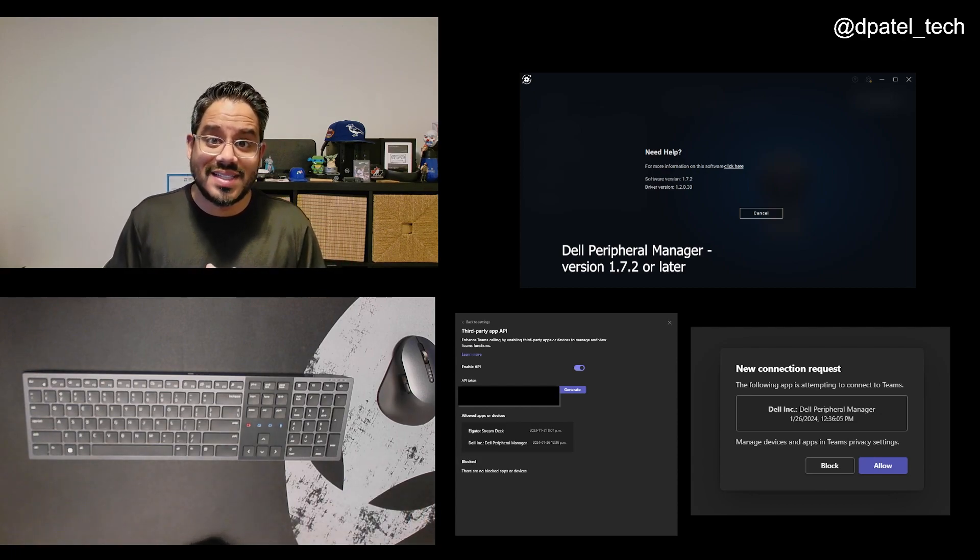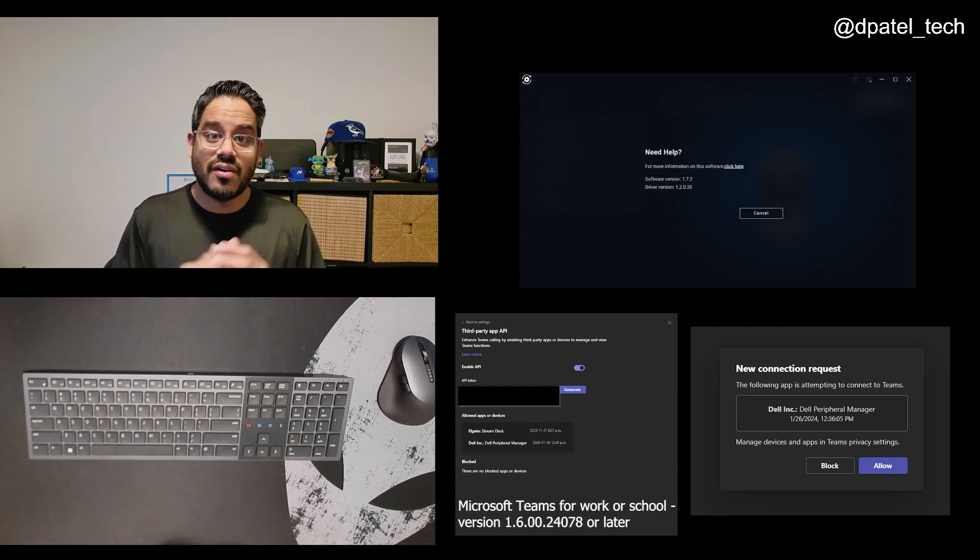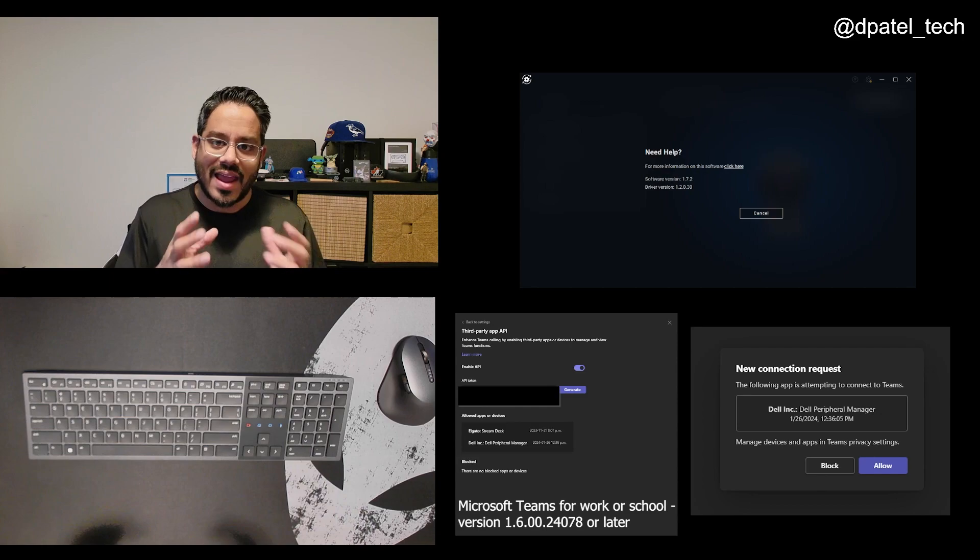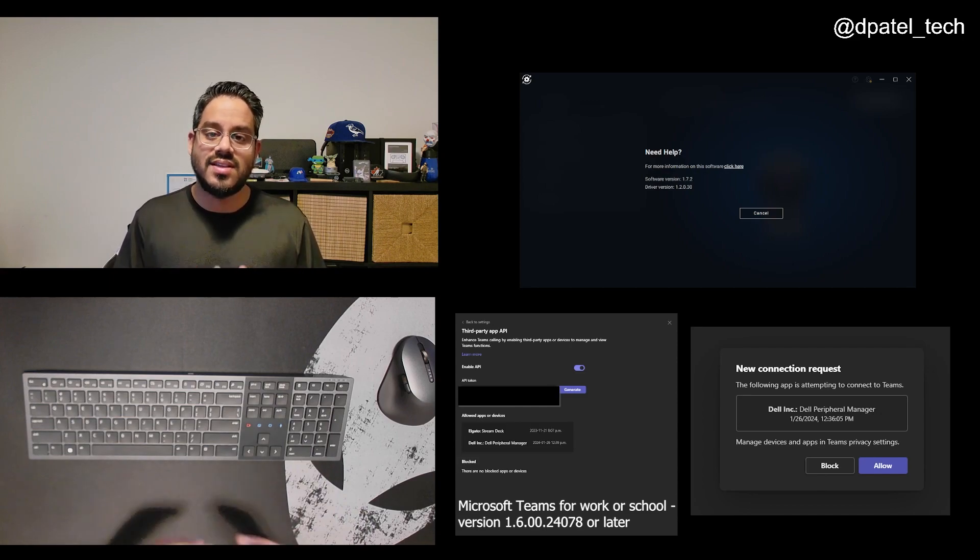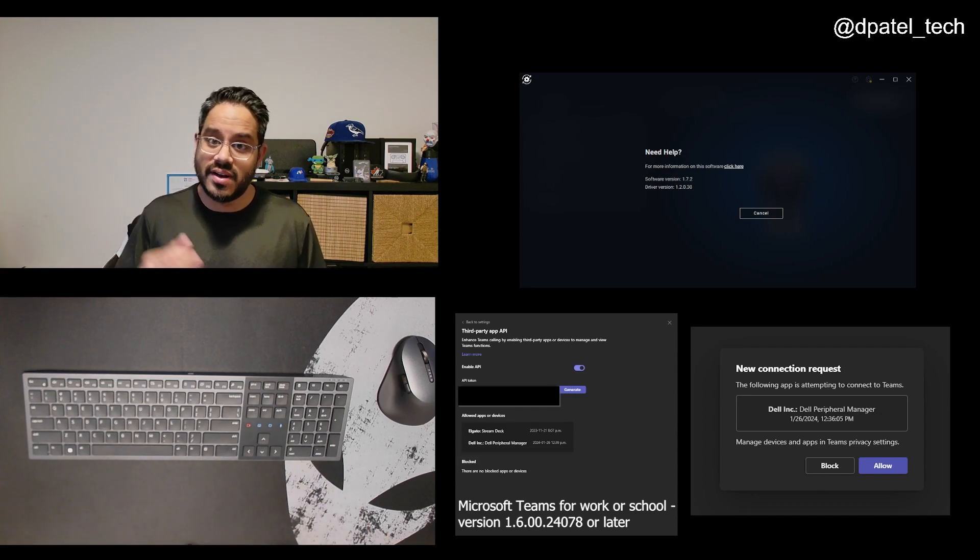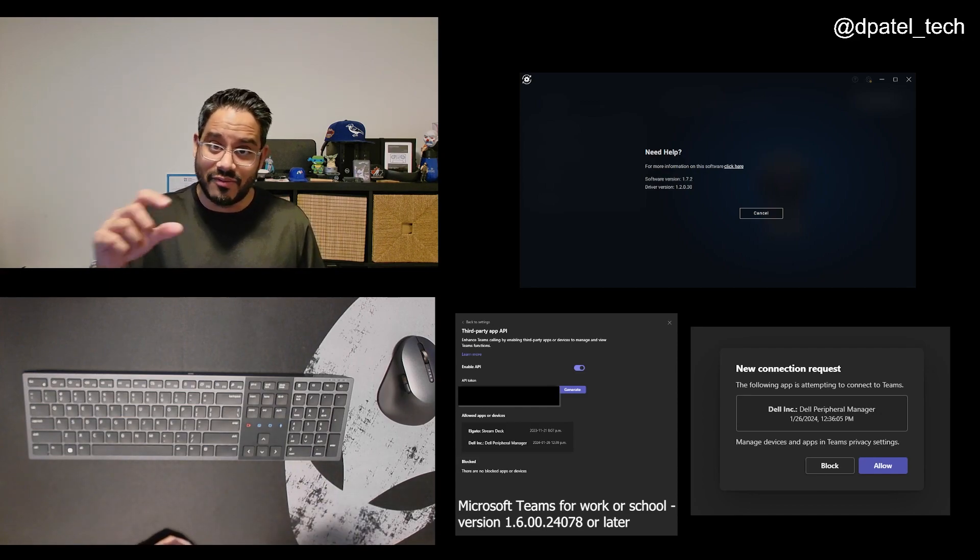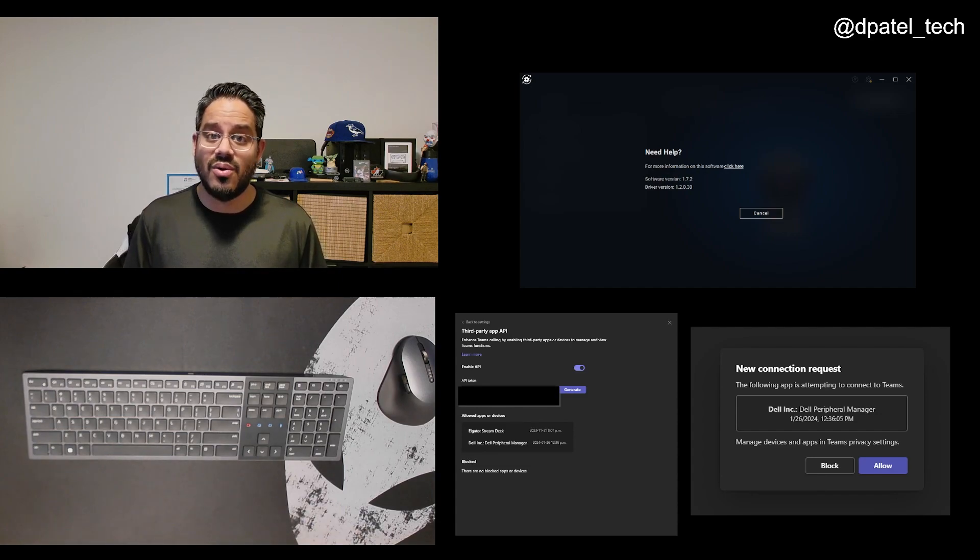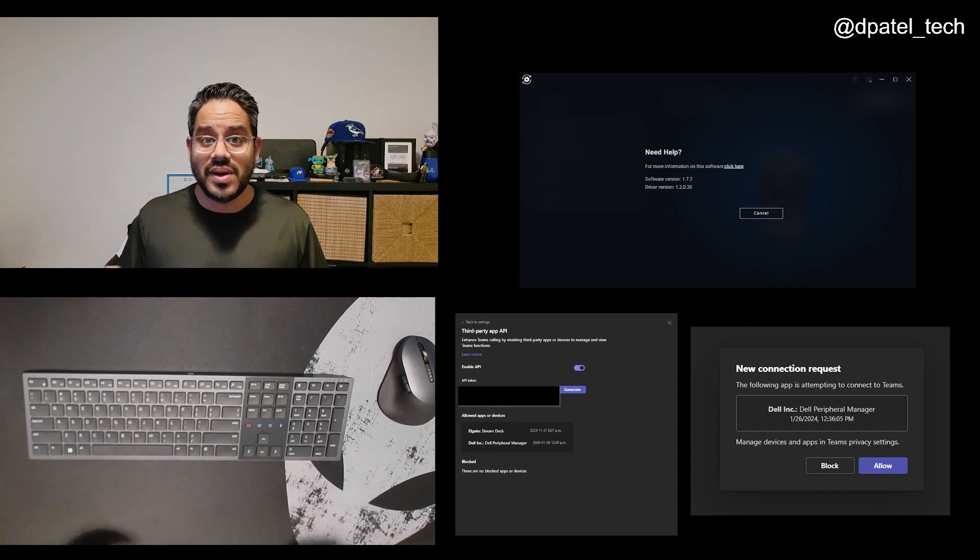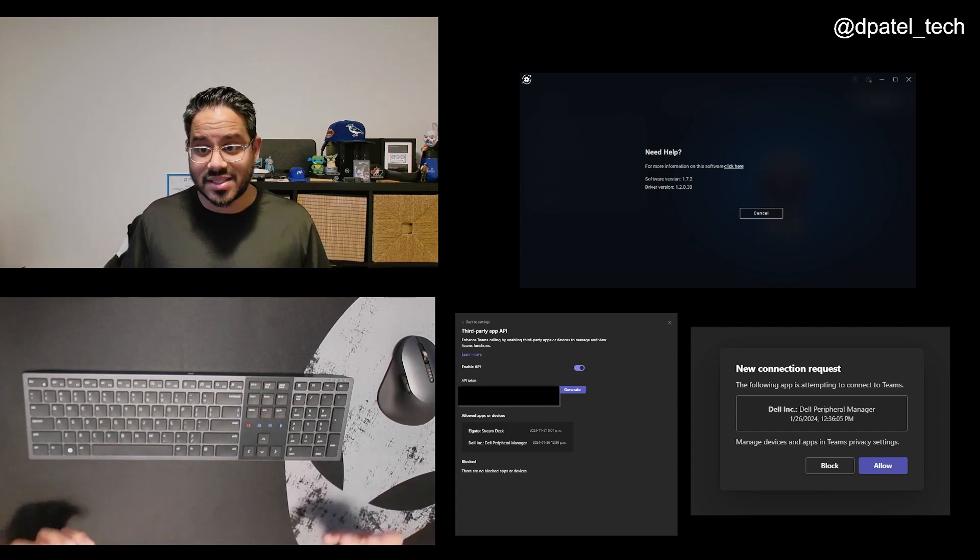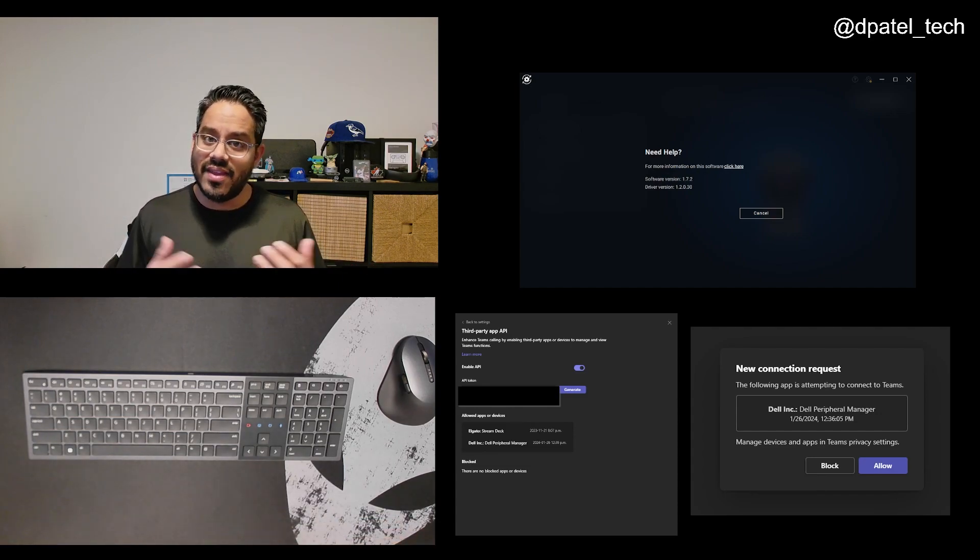For Microsoft Teams for Work or School, that application itself needs to be on the latest version. I'll put the version number in the description down below. You'll want to enable third-party API support.